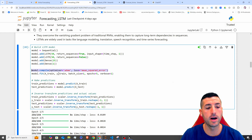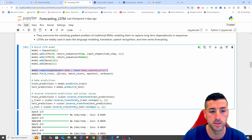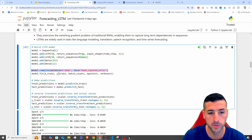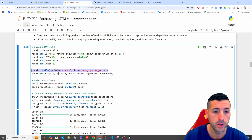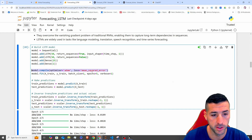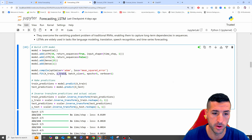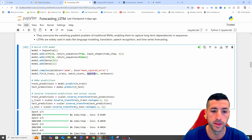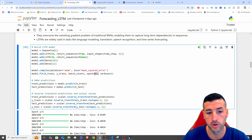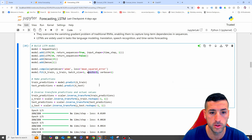We compile the model using Adam as the optimizer — the most widely used optimizer — with mean squared error as the evaluation metric. Then we feed our model by passing X_train, Y_train, batch size of 1, and epochs of 5. So we're going to try five times to reduce our loss.